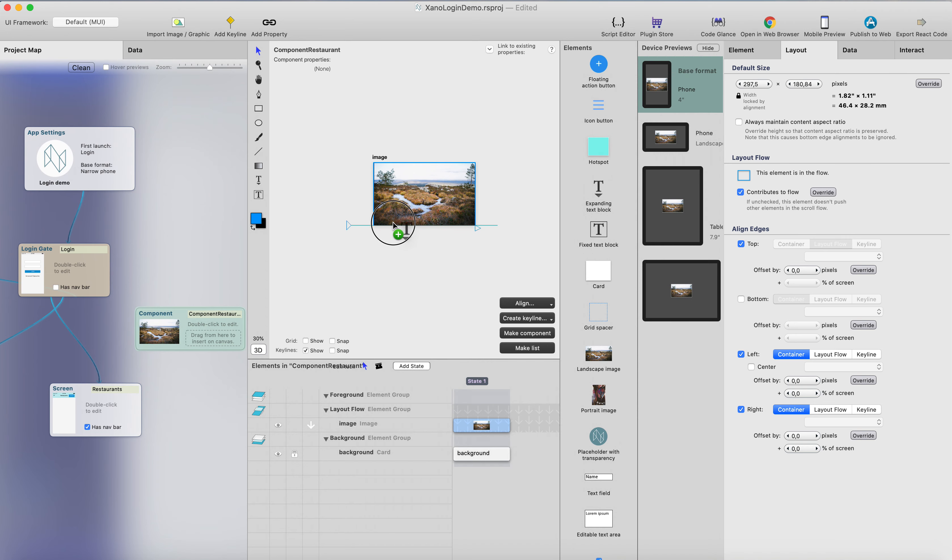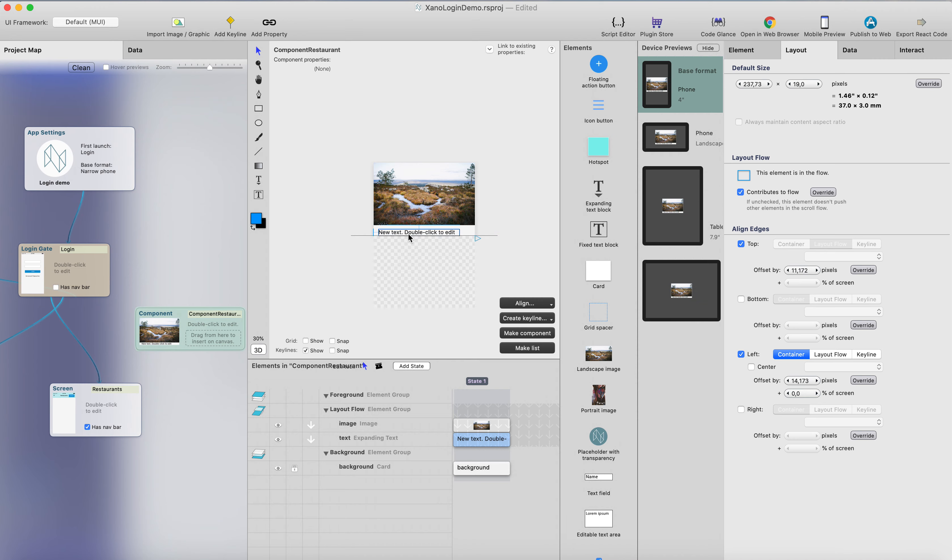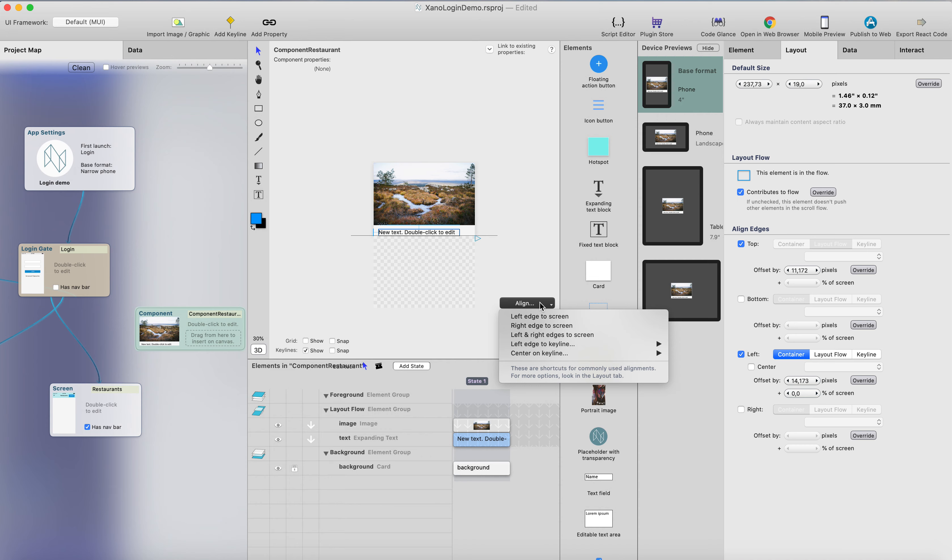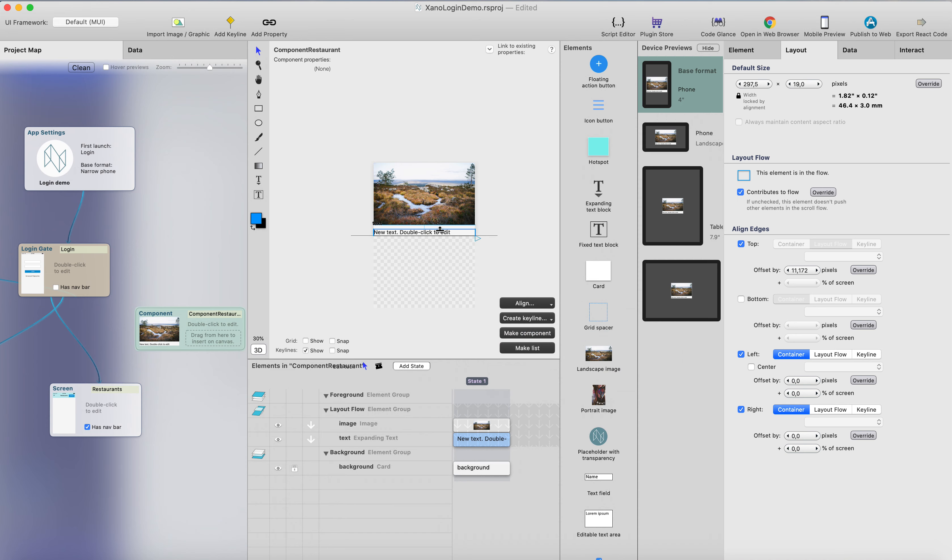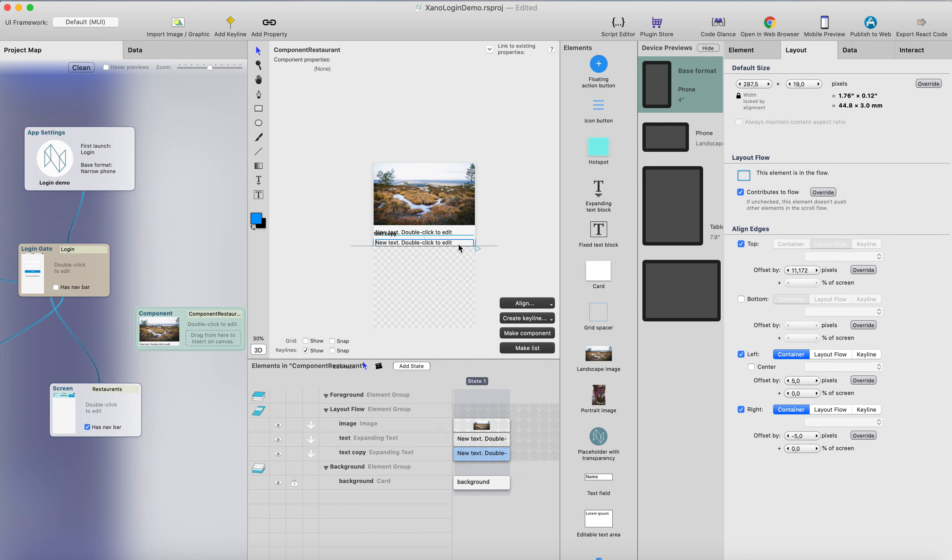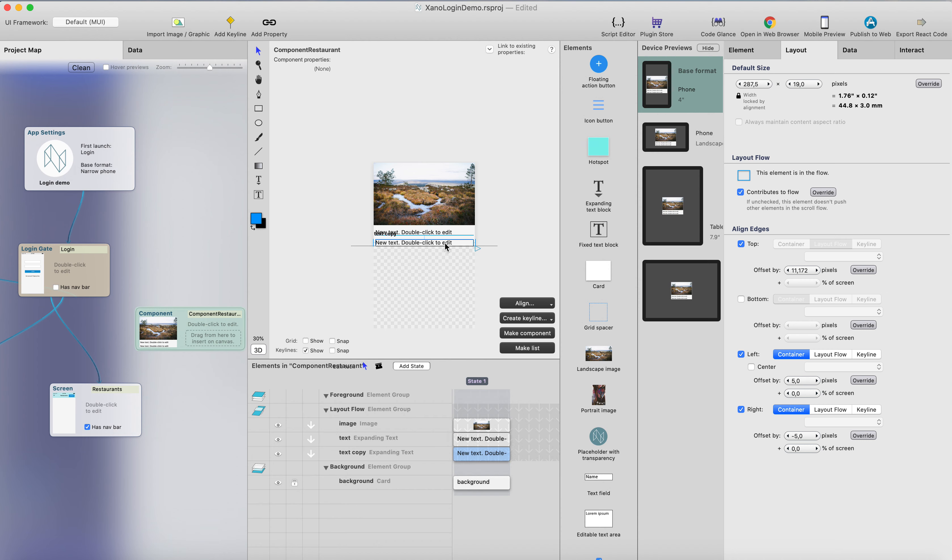And then we can add a text element here, and I will use this quick shortcut here, and left and right edges to the screen. So now it's aligned from the left and right. Maybe it could be so that it's five pixels from left and minus five from right. So now it's always, and then I can just duplicate it, command D, and now I have two text elements here.